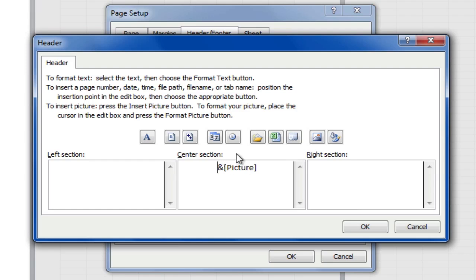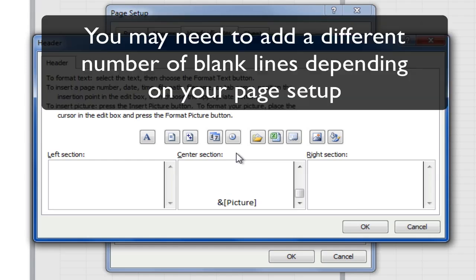So let's count ten lines. One, two, three, four, five, six, seven, eight, nine, ten. I've just added ten blank lines using the Enter key.